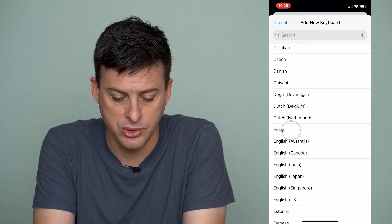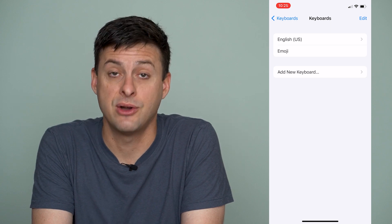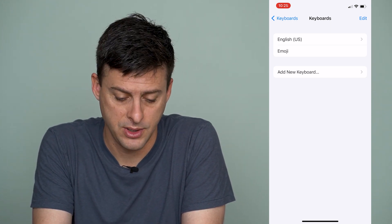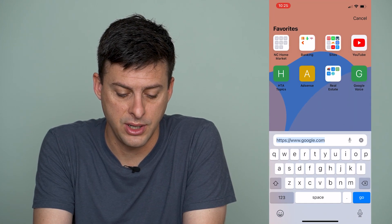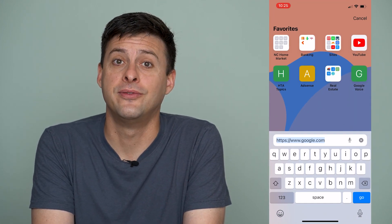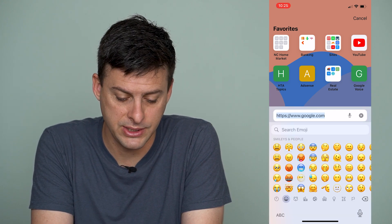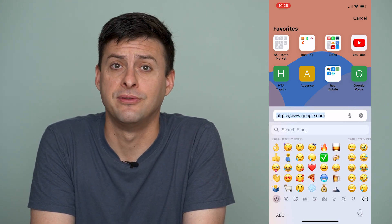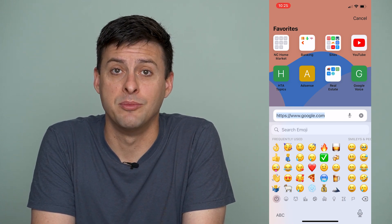I can see Emoji right here. I'll tap on that and you can see now it's been added to the list of keyboards. So let's go back to Safari and you can see in the very bottom left we now have emojis as an option, so you can add smiley faces and various different emojis when you're texting anybody.